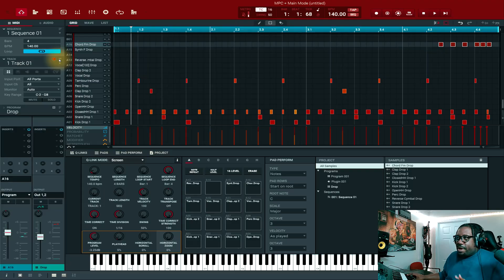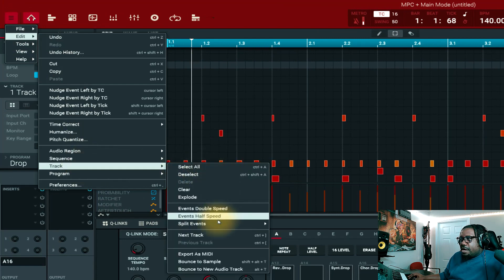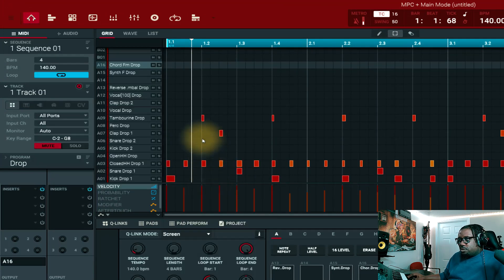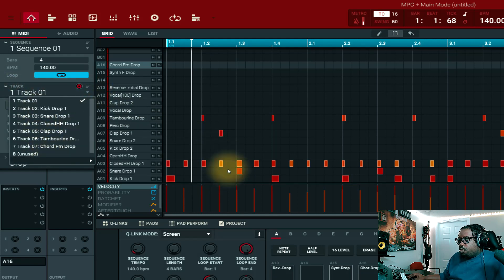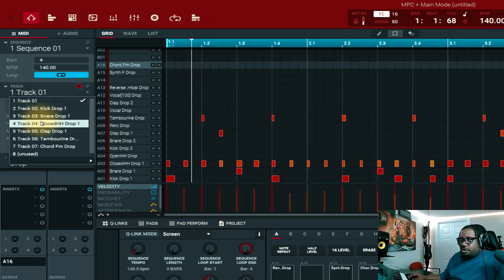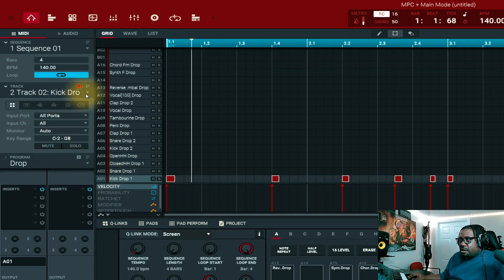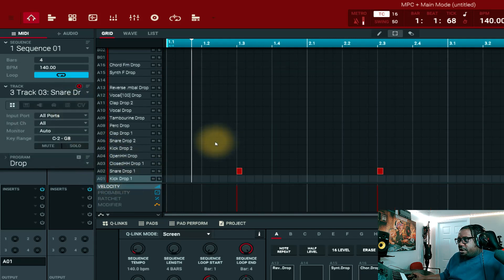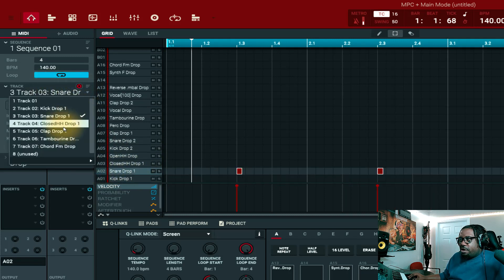All right, let's go back into the software and we're going to explode it now. So now we're back inside the software. Remember: hamburger menu, Edit, Track, then Explode. Once you explode it, look at your tracks — you have every track listed. It was six of them. So you have one, two, three, four, five, six. If we go here, that's our kick. Come here — this is our snare, on its own track. Come here — this is the hi-hat.